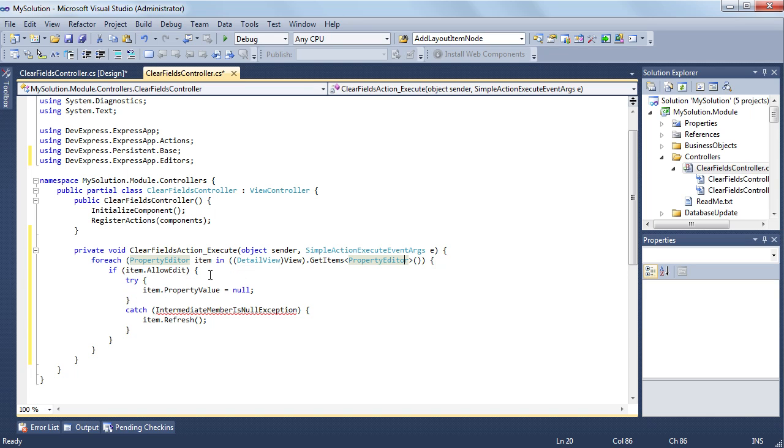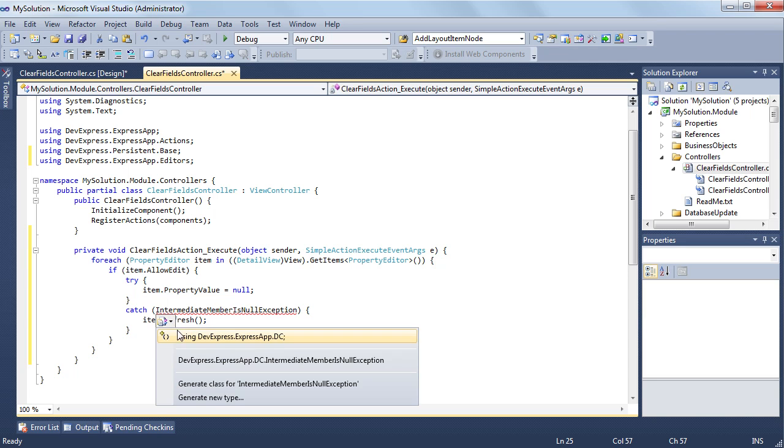So when executing this action, all the editors in the current detail view will be emptied, and as a result, all the corresponding properties will be set to null.